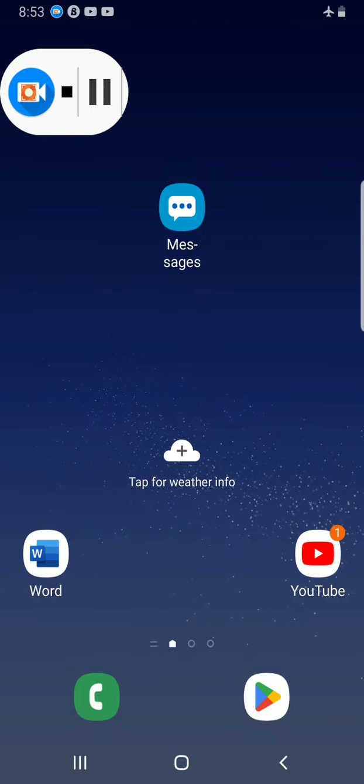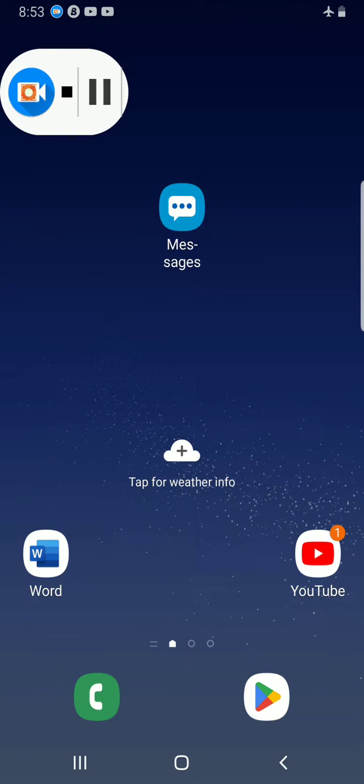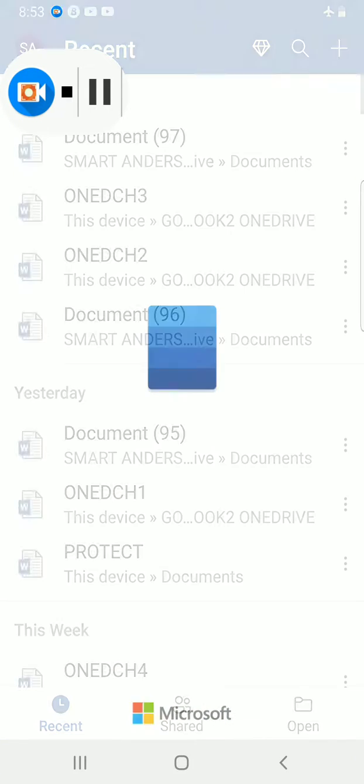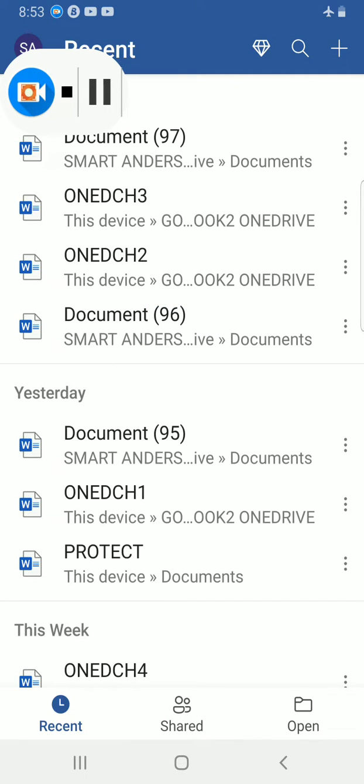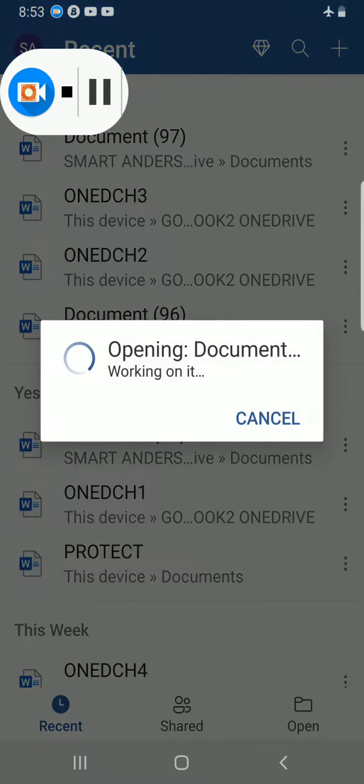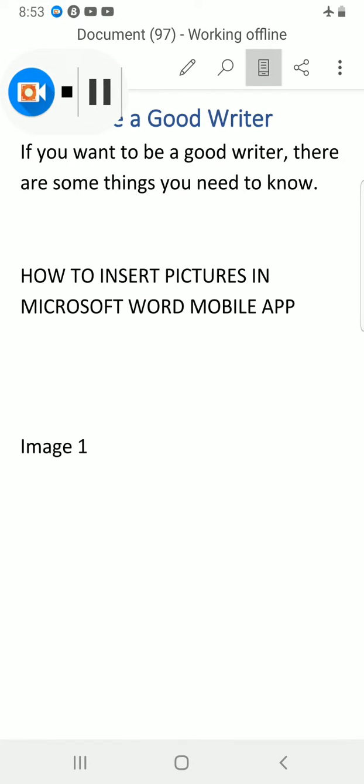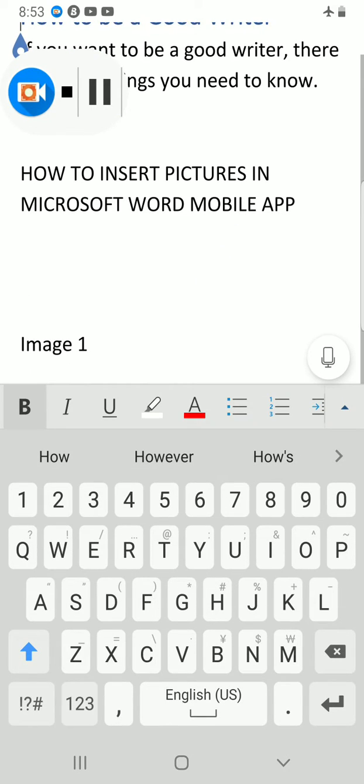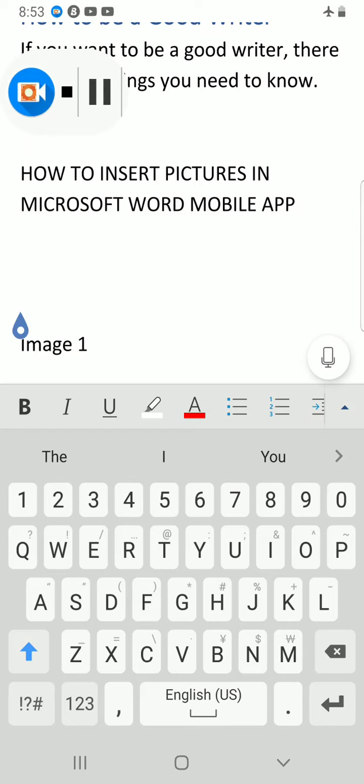This is my Word app on my home screen, so I tap on it to open it. I have a document I've already created where I want to insert the image. Then I click on the edit button and tap on the section where I want to insert the picture, which is here.